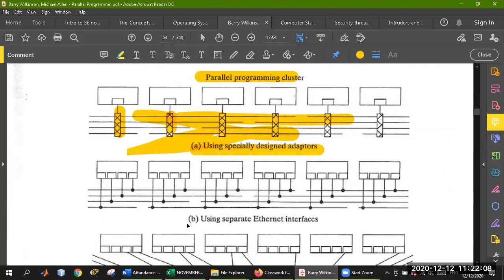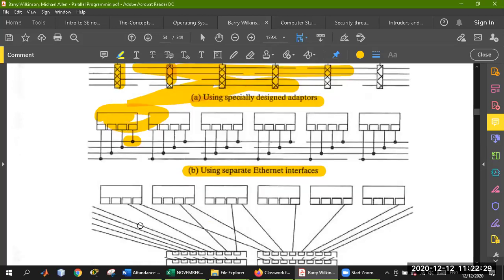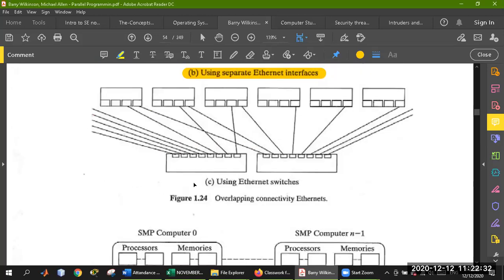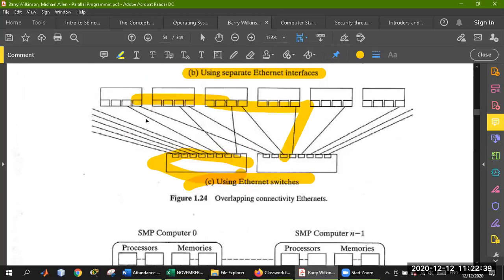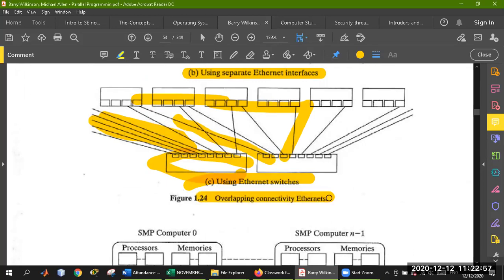Using separate Ethernet interfaces: this Ethernet is used and this Ethernet is used as different pieces in a cluster. We use Ethernet but with separate interfaces — it is parallel but using Ethernet cables. Using Ethernet switches: these switches have different pieces attached. Overlapping Ethernet cables connectivity — it depends on how you manage your cluster, your computers, and your topology.